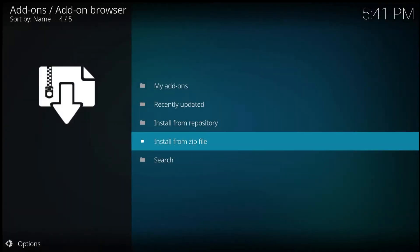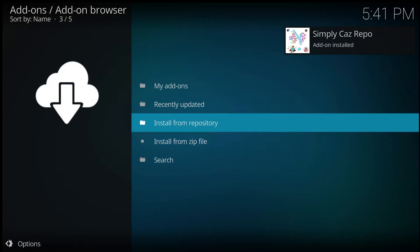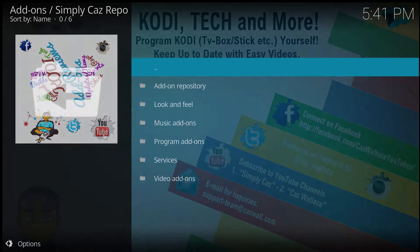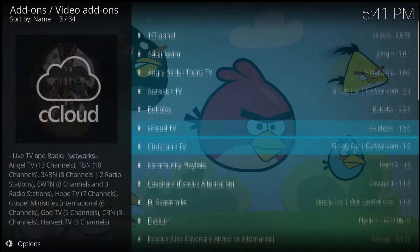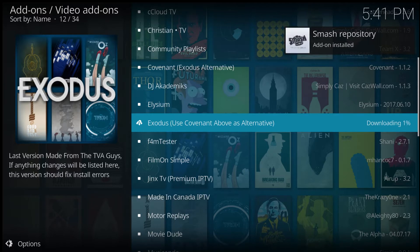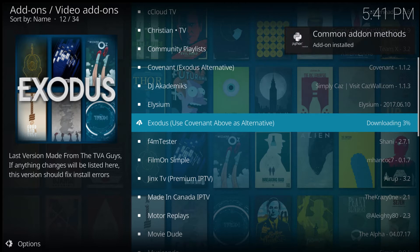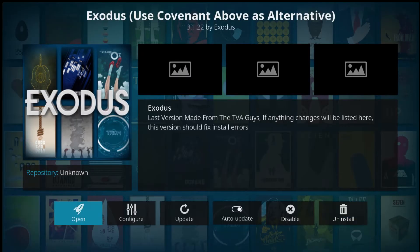Click on Install from Zip File, locate the source, then select the repository folder and install the zip file you see here. It might take a minute, but once it's done you'll get a notification. Then go to Install from Repository, go to the Simply Kaz Repository, then Video Add-ons, and search for the Exodus add-on. Select Exodus, then either update it if already installed, or select Install.